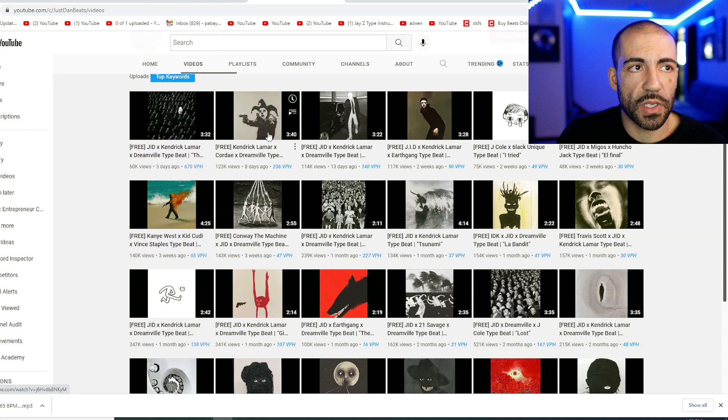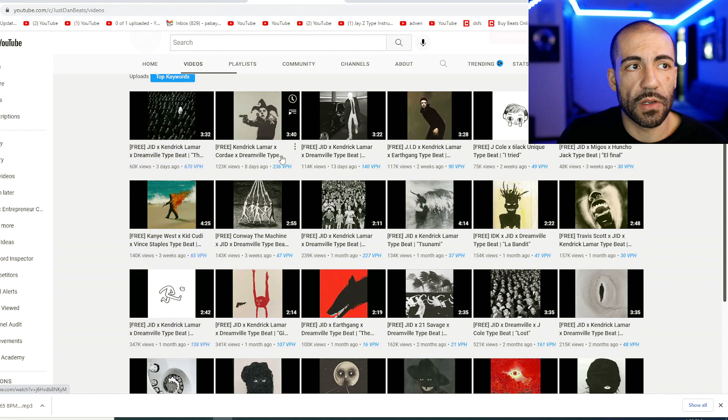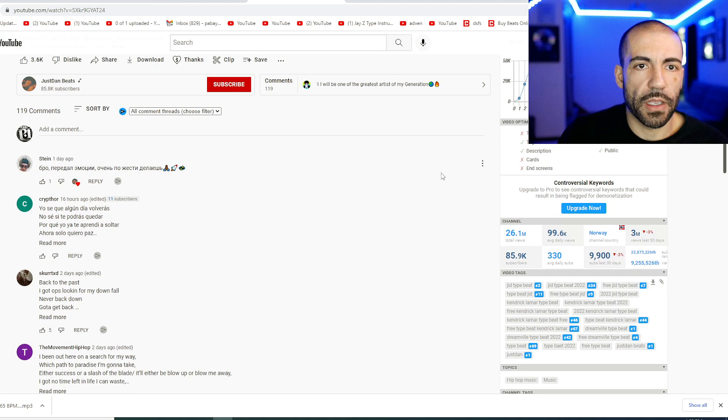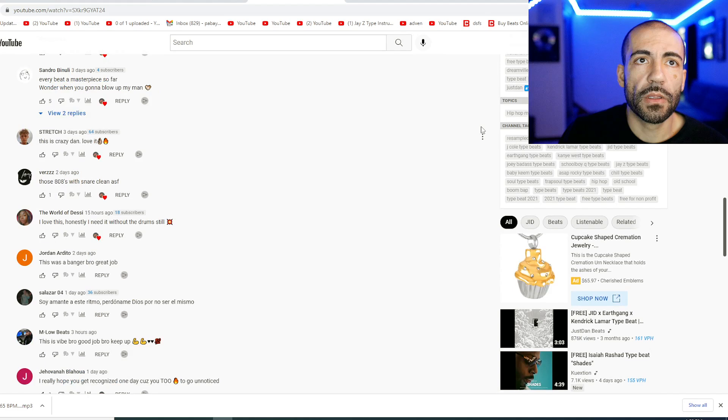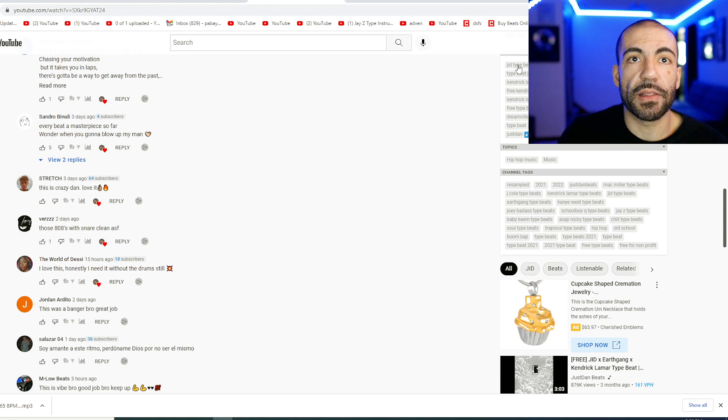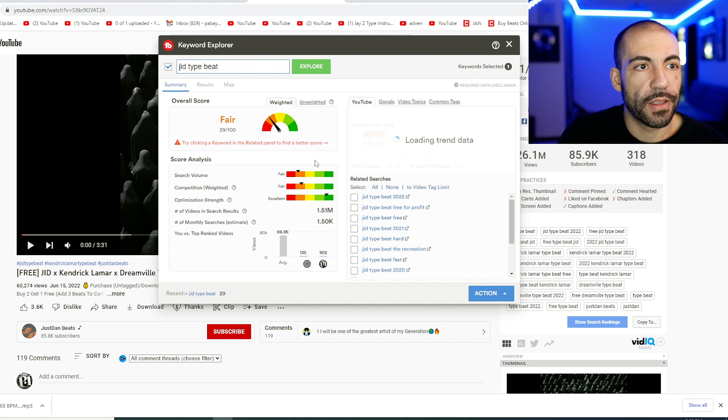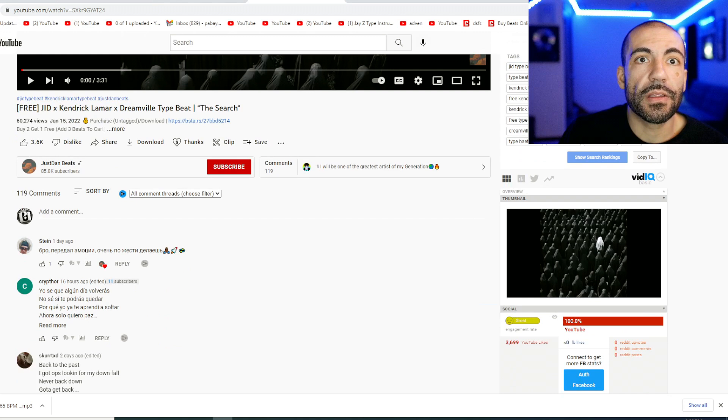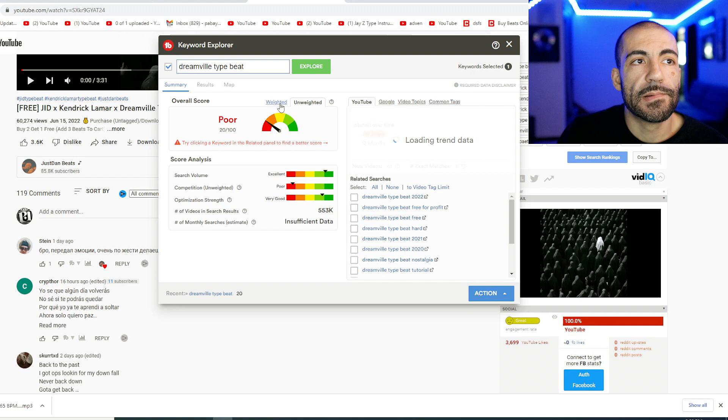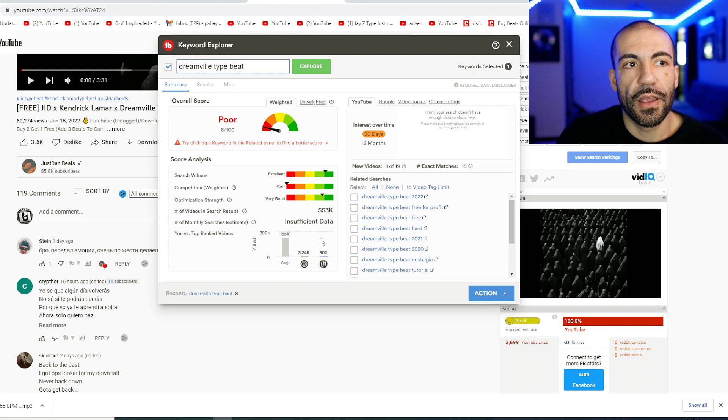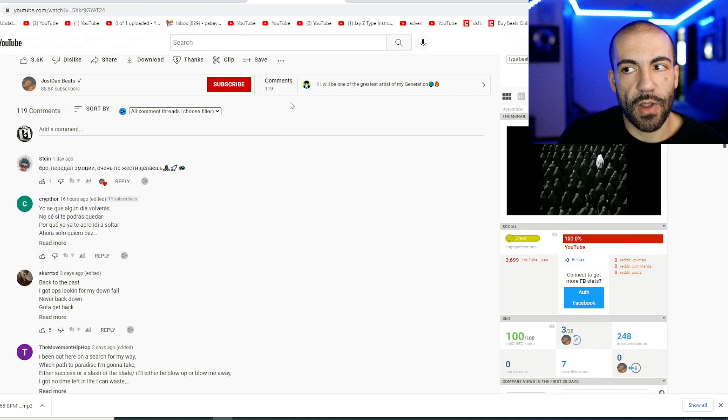And let's see what they're ranking in, because they're clearly ranking in something to be getting these views. Yeah. So look at these ranks. They're number two for JID type beat, which I imagine is bringing a lot of traffic. And they're number one for Dreamville type beat. So there's no way that this is not a highly competitive keyword that's bringing them tons of traffic. Yeah, I don't know if I believe that. Let's look. JID type beat. Dreamville type beat.